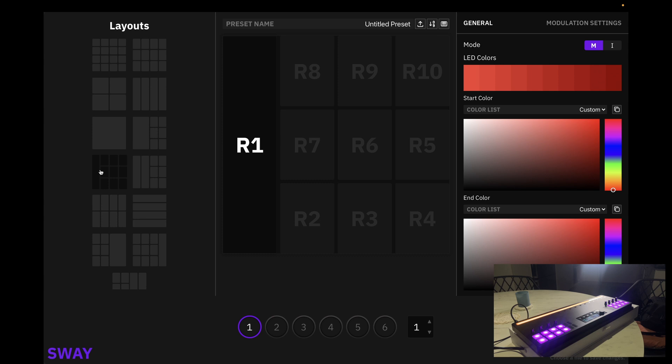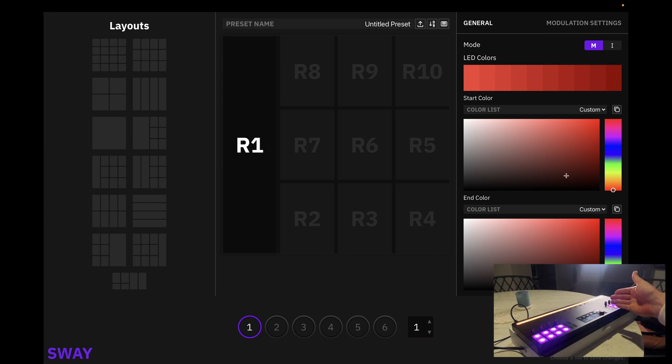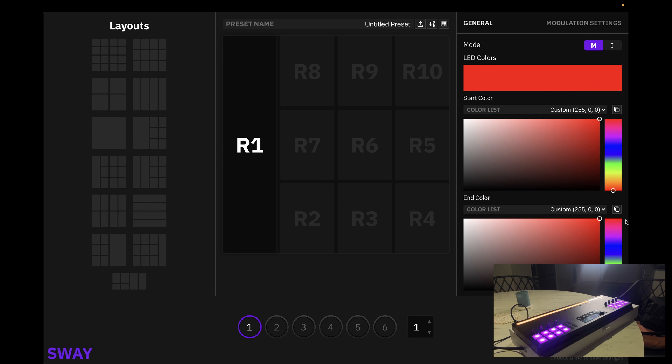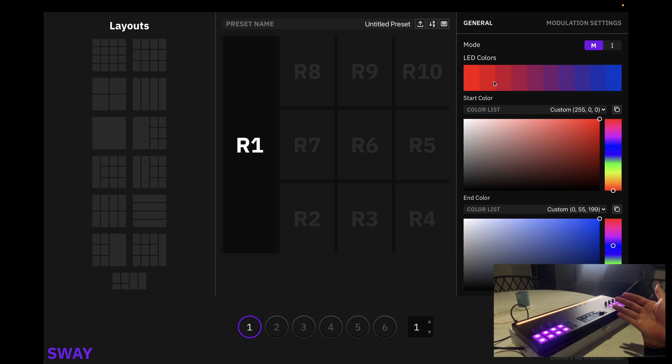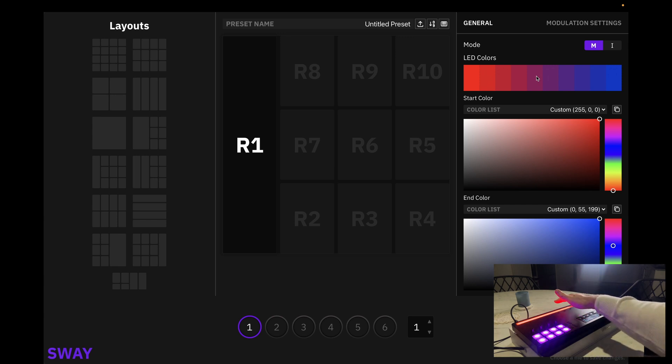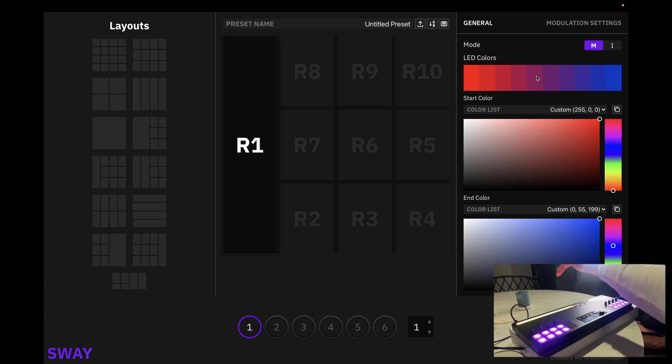Okay, what you will also notice is on the right hand side, we have our colors. This allows us to pick the colors of the LEDs. We can either have one complete color or we can have a gradient, which changes as we move up and down. For example, from red to green.